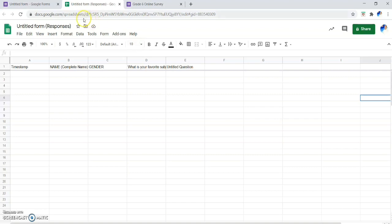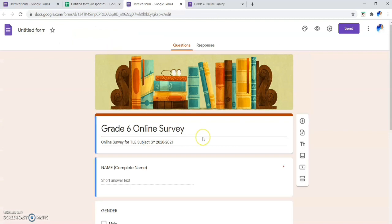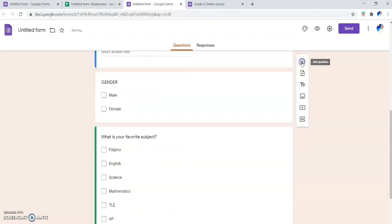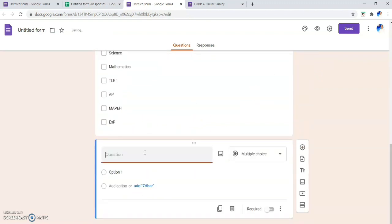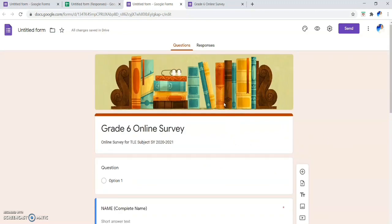If you want to edit your online survey form and add more questions later, go back to your Google Form. Click the Form menu and choose 'Edit Form.' This returns you to the original survey form where you can add new questions by clicking 'Add Question' and selecting the appropriate question type — short answer, paragraph, multiple choice, checkboxes, dropdown, or linear scale.